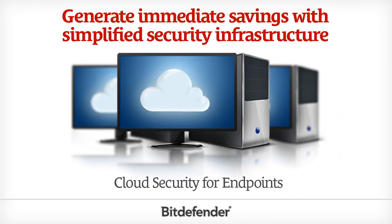Cloud Security for Endpoints by Bitdefender protects laptops, desktops and server endpoints without requiring any on-site management server installation.